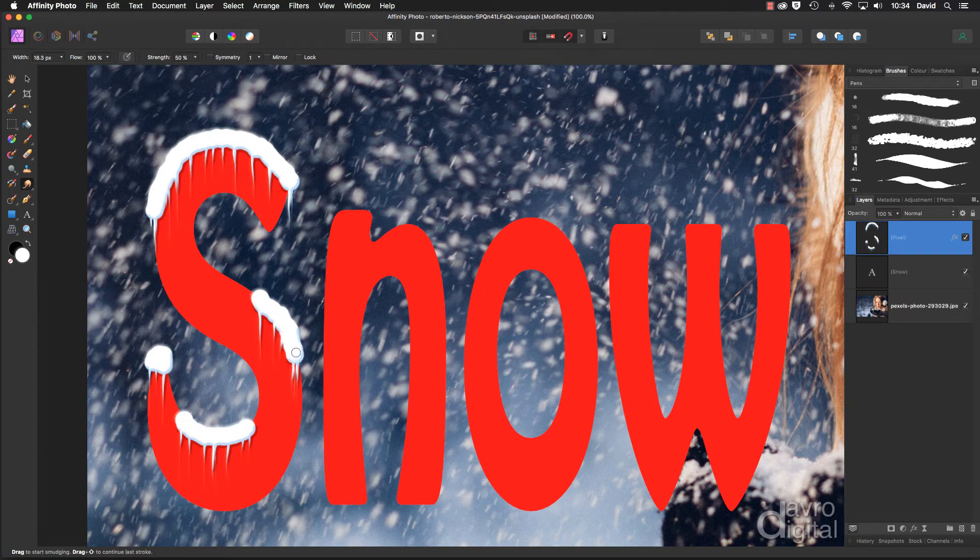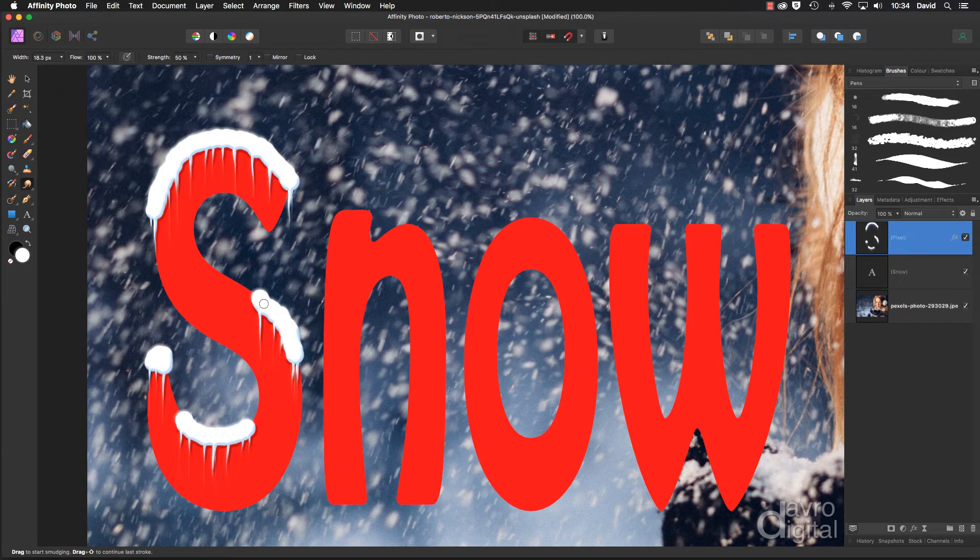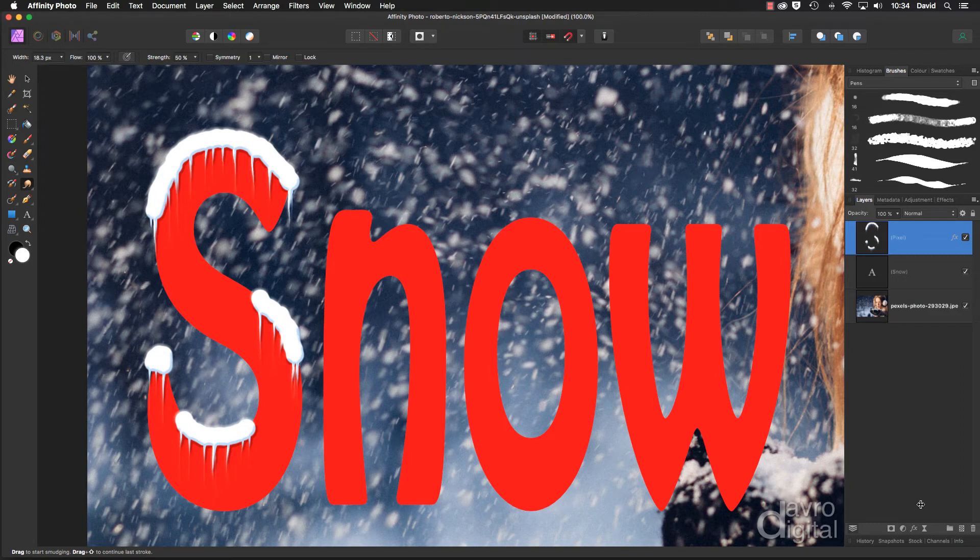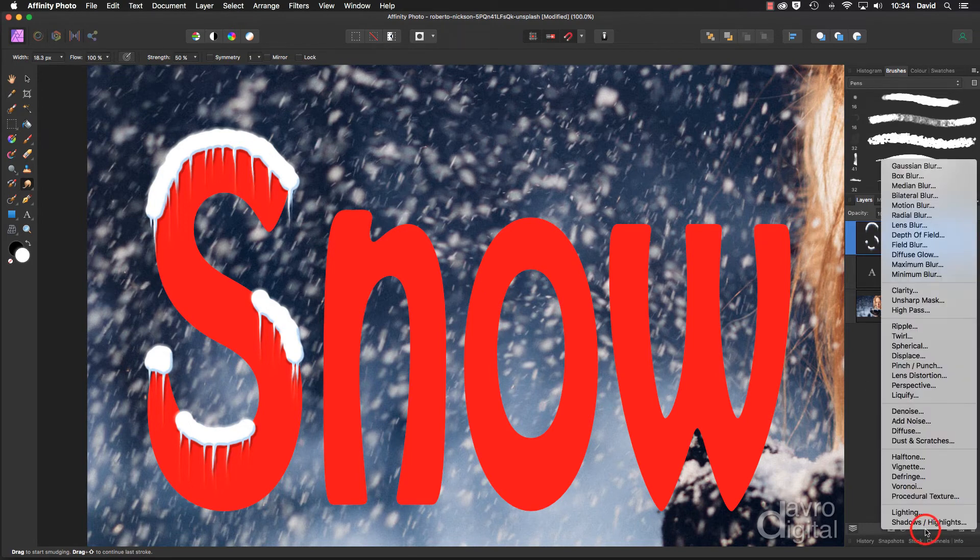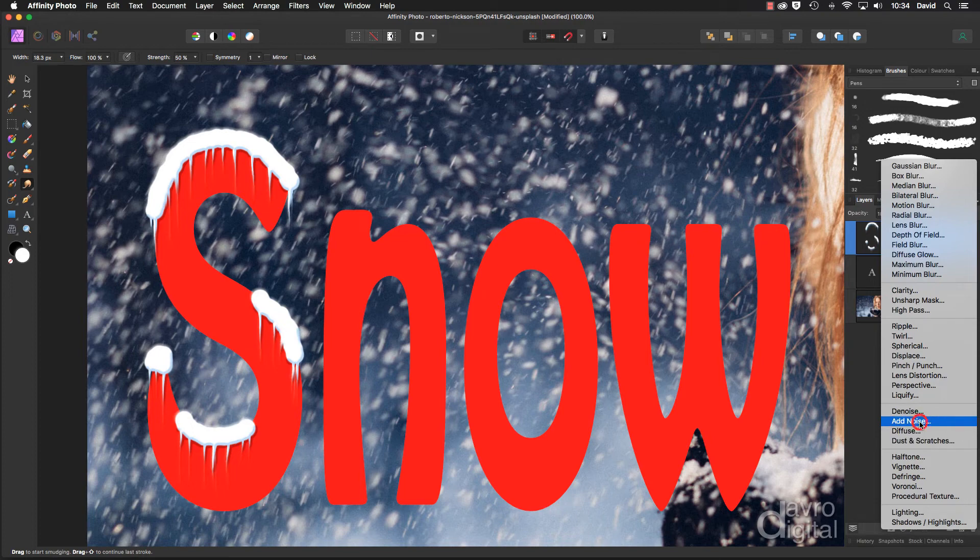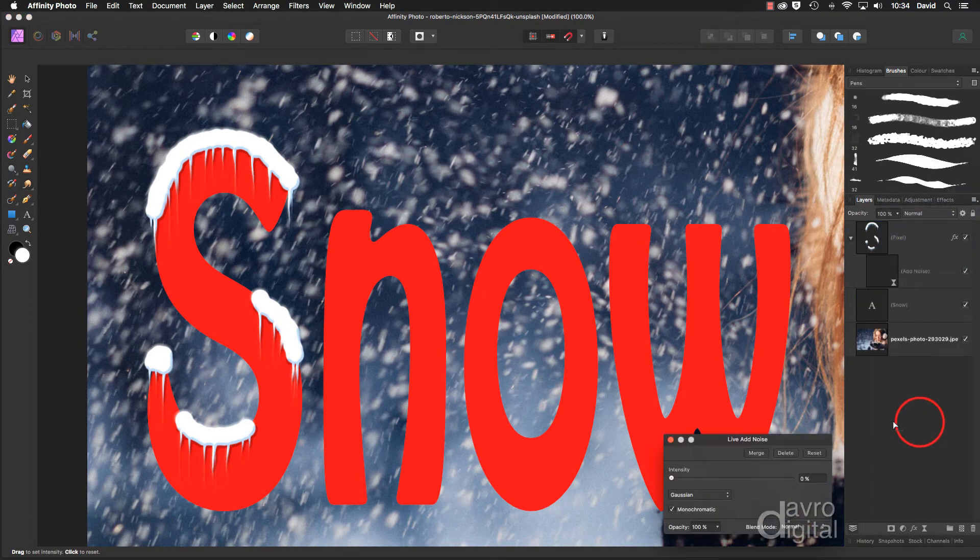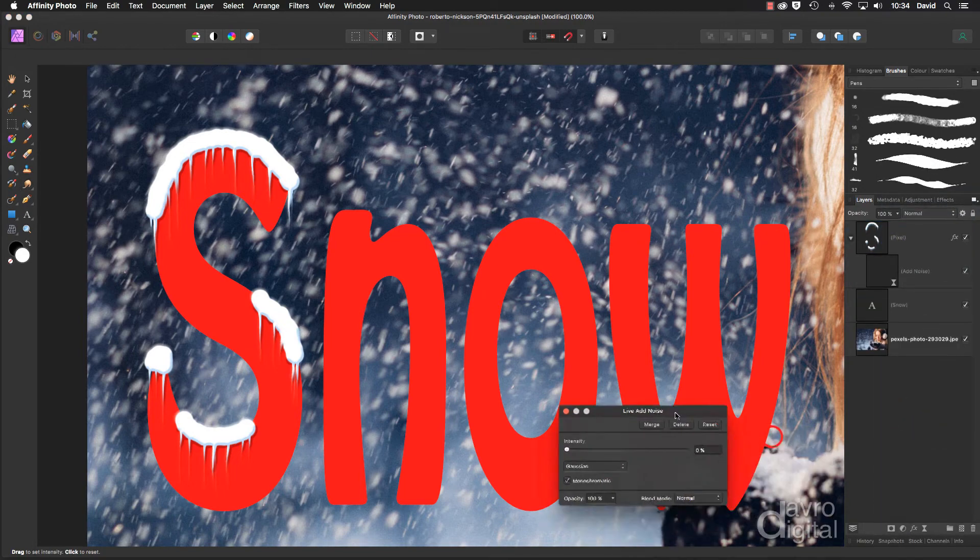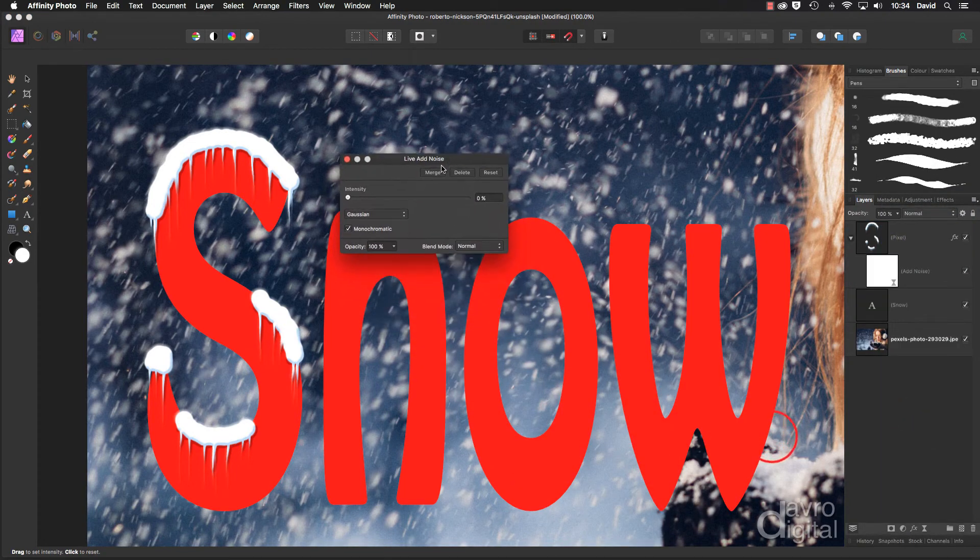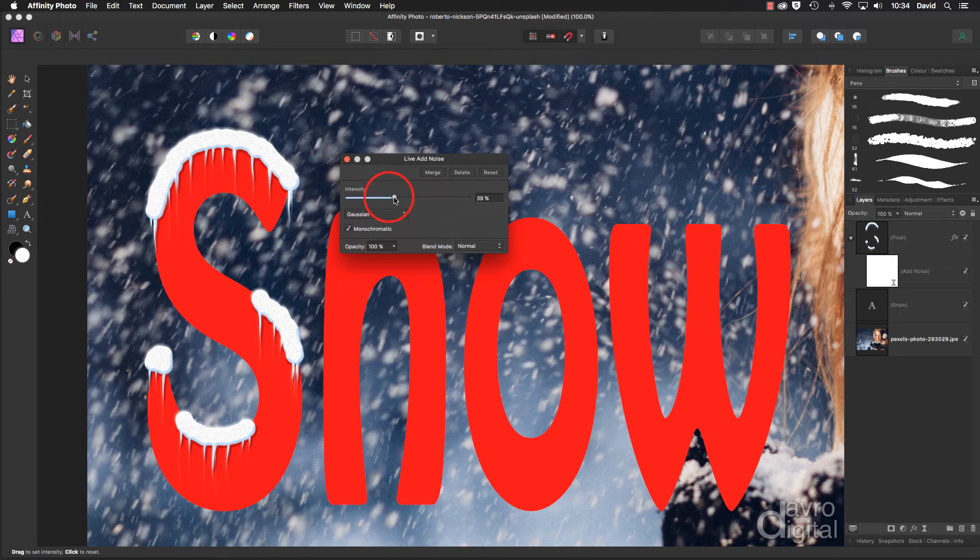One thing though, this is just a little bit too much of a solid white color. So what we're now going to do is we're going to drop down to live filter. Now with the live filter, I'm going to come up to add noise. And with add noise, let's just lift this up and I take the intensity up into this sort of region.